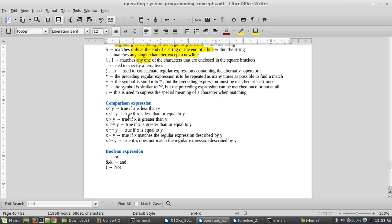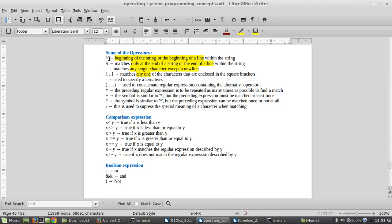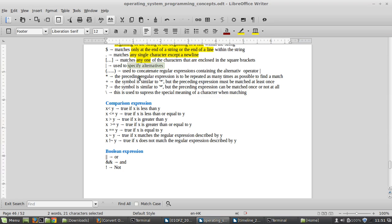Some operators you encounter in AWK: the caret character (^) notifies the beginning of a string or line within the stream. The dollar sign ($) matches only the end of the string or end of line. The dot operator (.) matches any single character. The pipe operator (|) specifies alternatives, and rounded brackets are used to concatenate regular expressions containing the alternative operator.